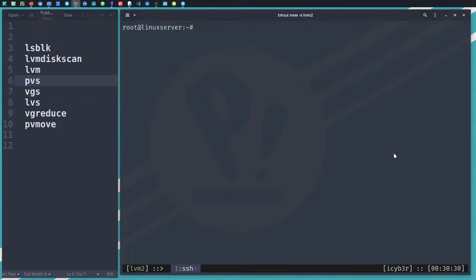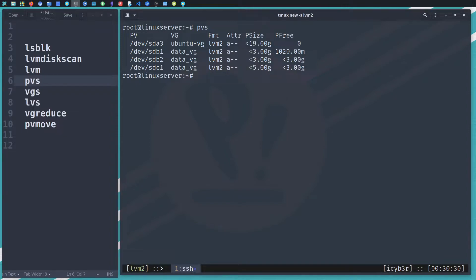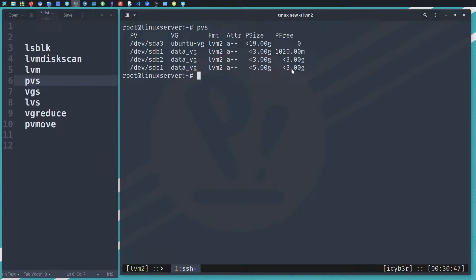I have the terminal connecting via SSH to the server. I'll start with the pvs command to list the physical volumes. As you can see, I have sdb1, sdb2, and sdc1 — all belonging to the data_vg volume group. sdb1 has three gigabytes with three minus one, meaning two gigabytes are consumed. sdb2 has three gigabytes and three gigabytes free, so nothing is consumed from it. sdc1 has five gigabytes with two gigabytes used, meaning two gigabytes are occupied by a logical volume.